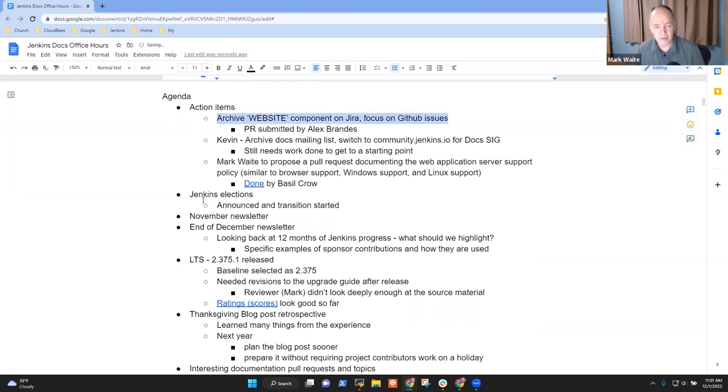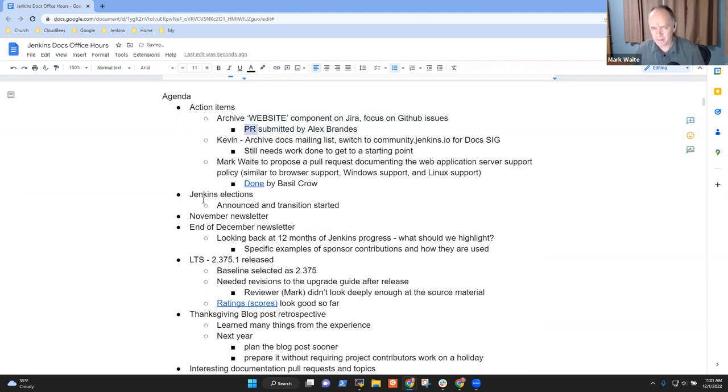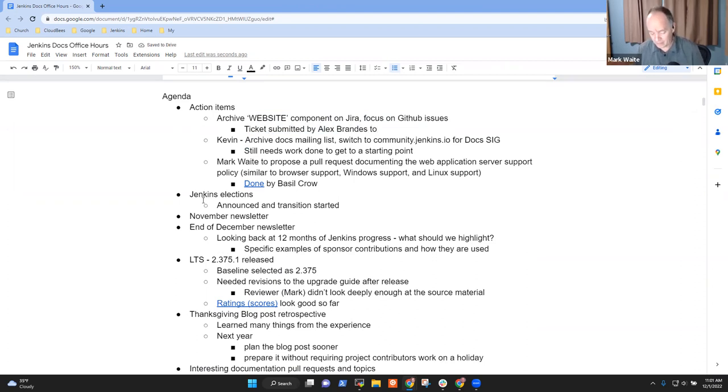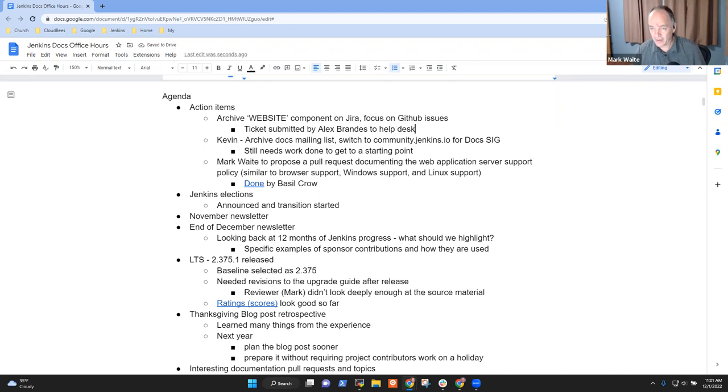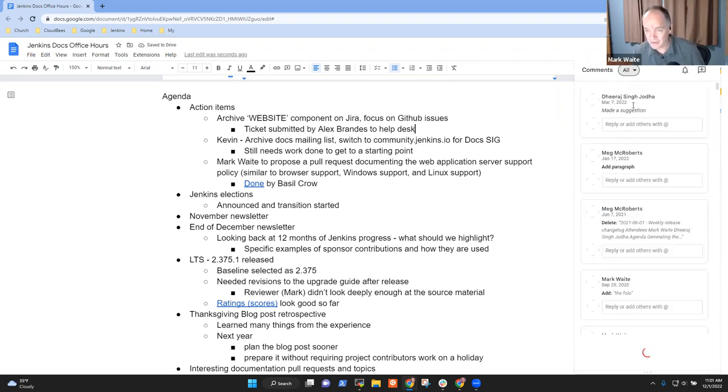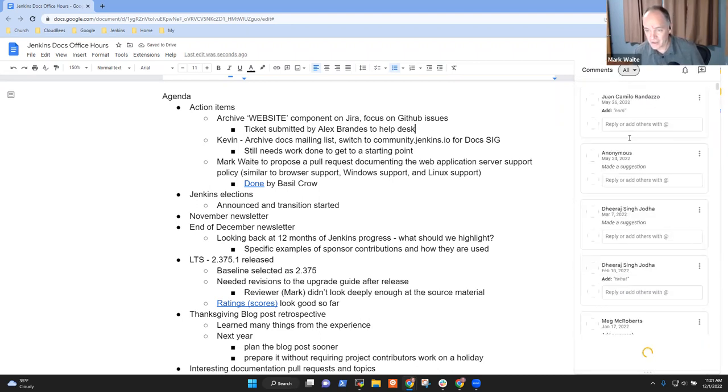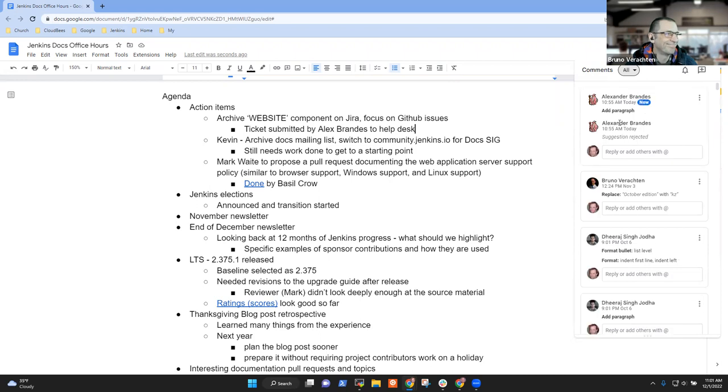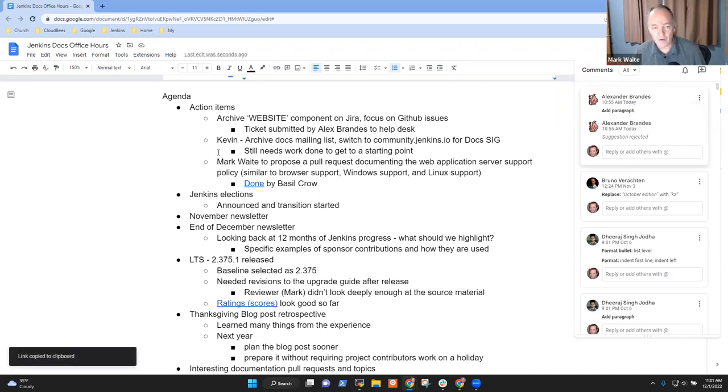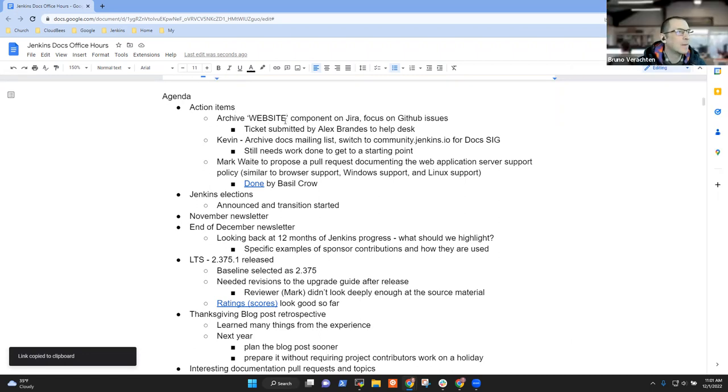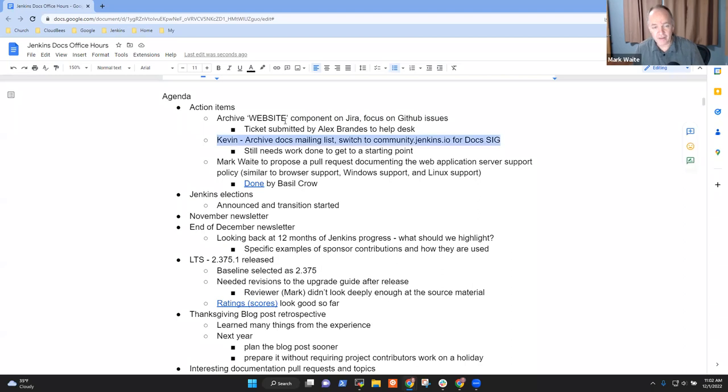Archive the website component on JIRA so that we can focus on GitHub issues. Alex Brandes has submitted a ticket to the infra help desk. I'll get that archive included here. Kevin archived the docs mailing list, so that one's still in progress.